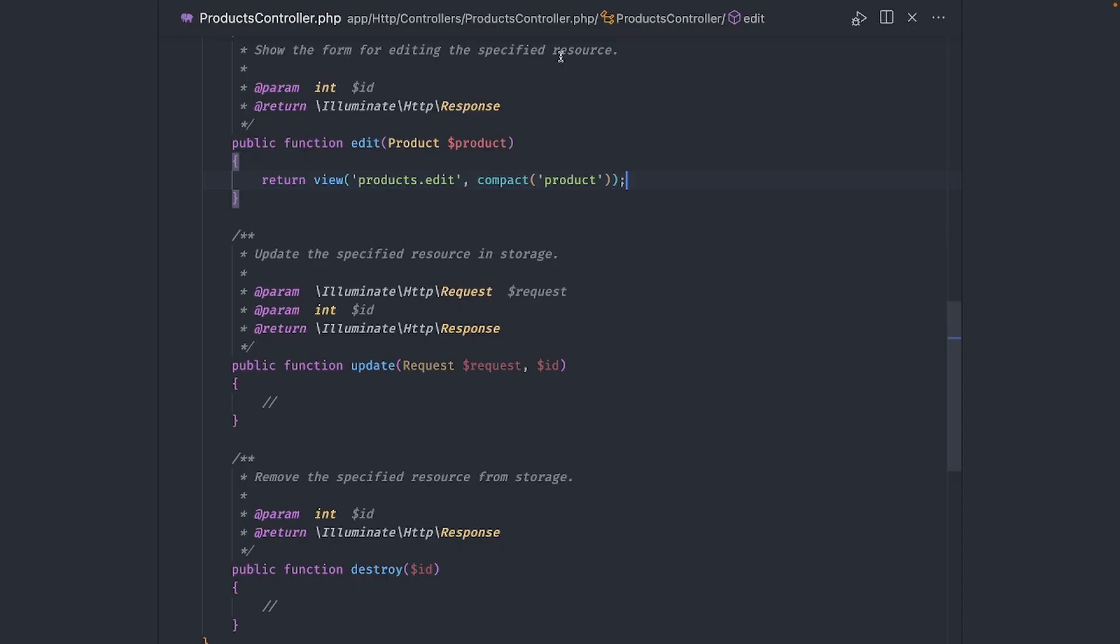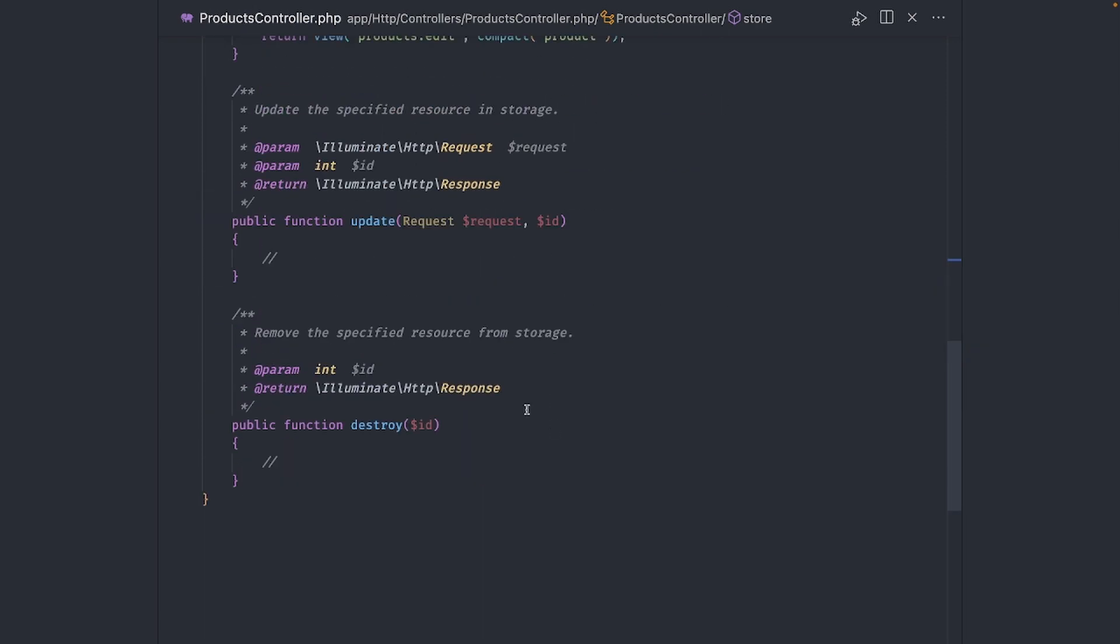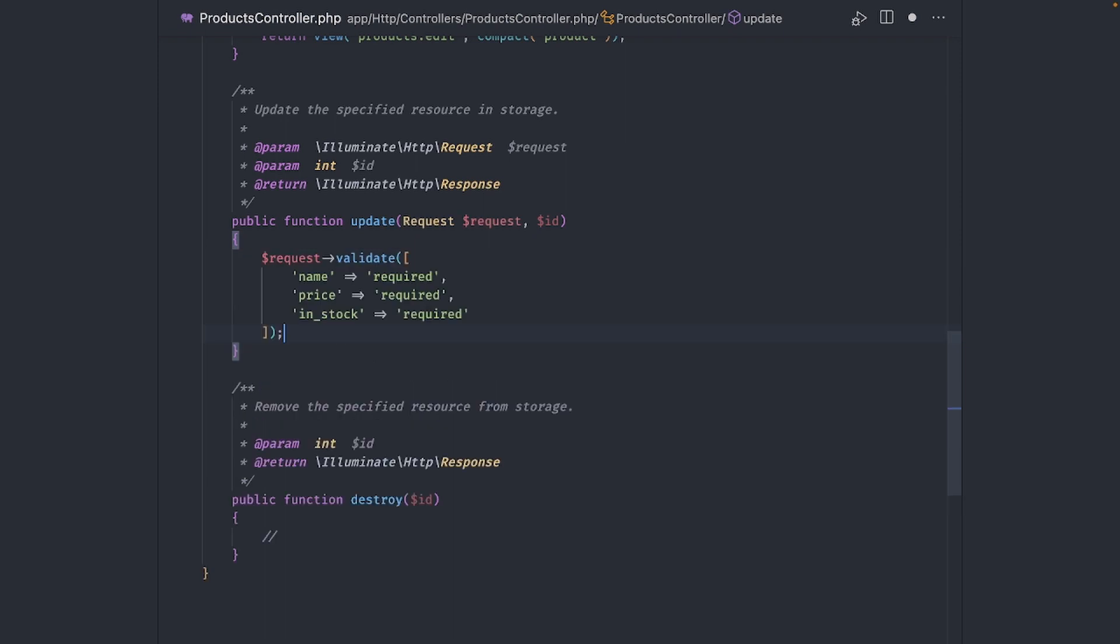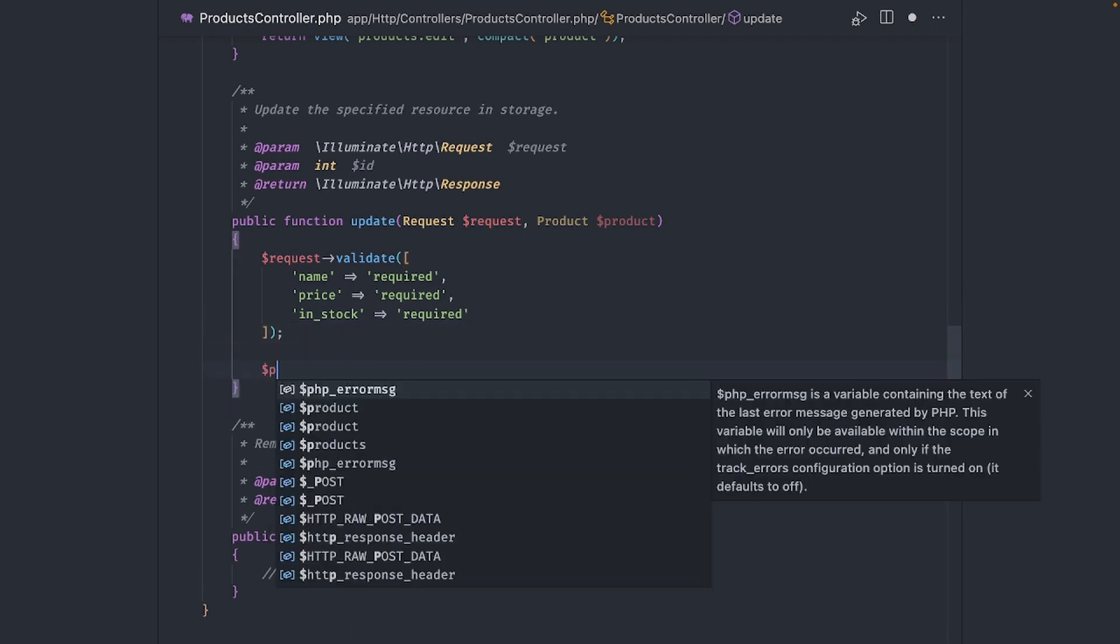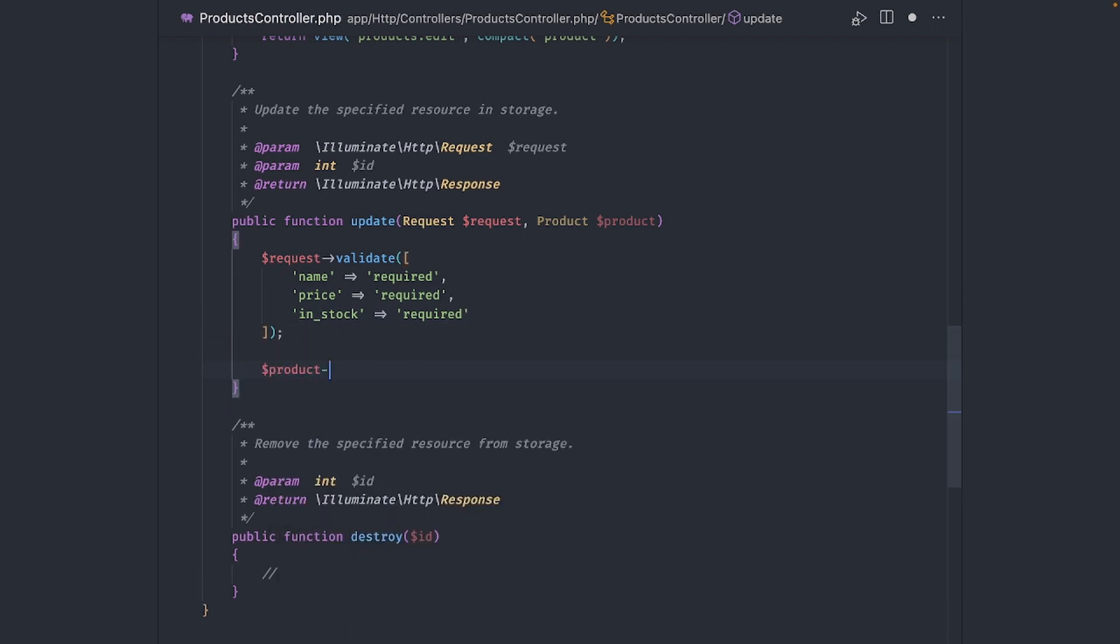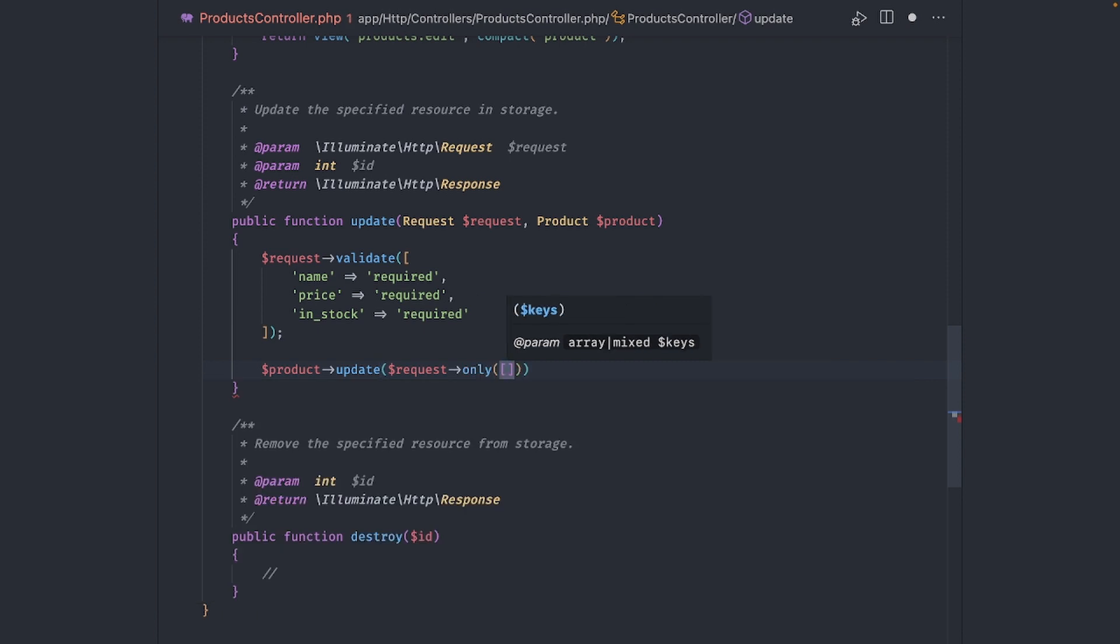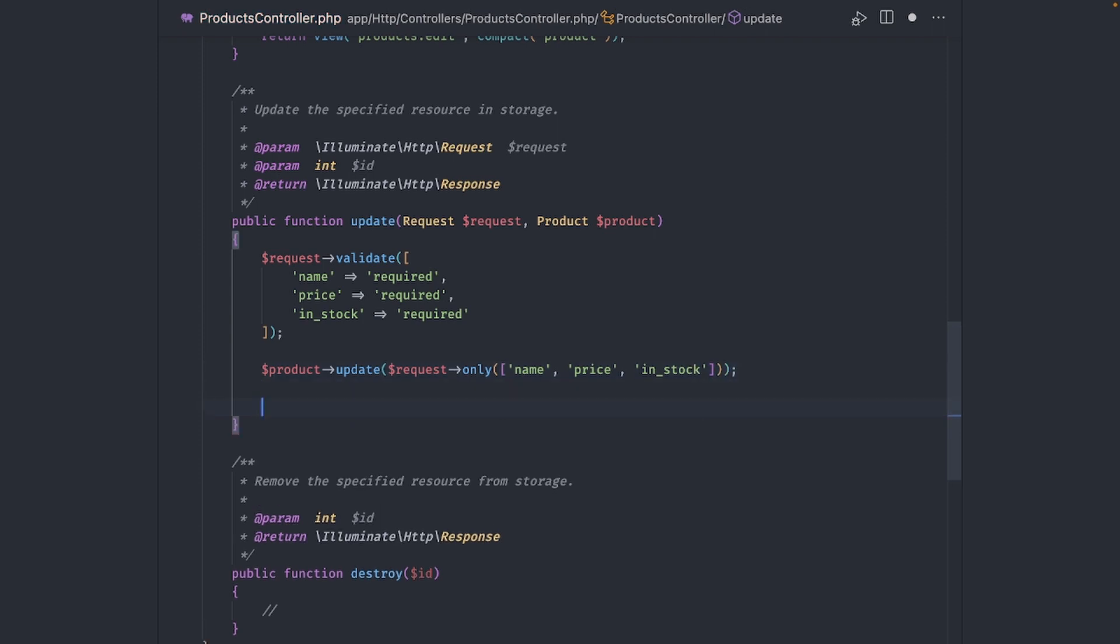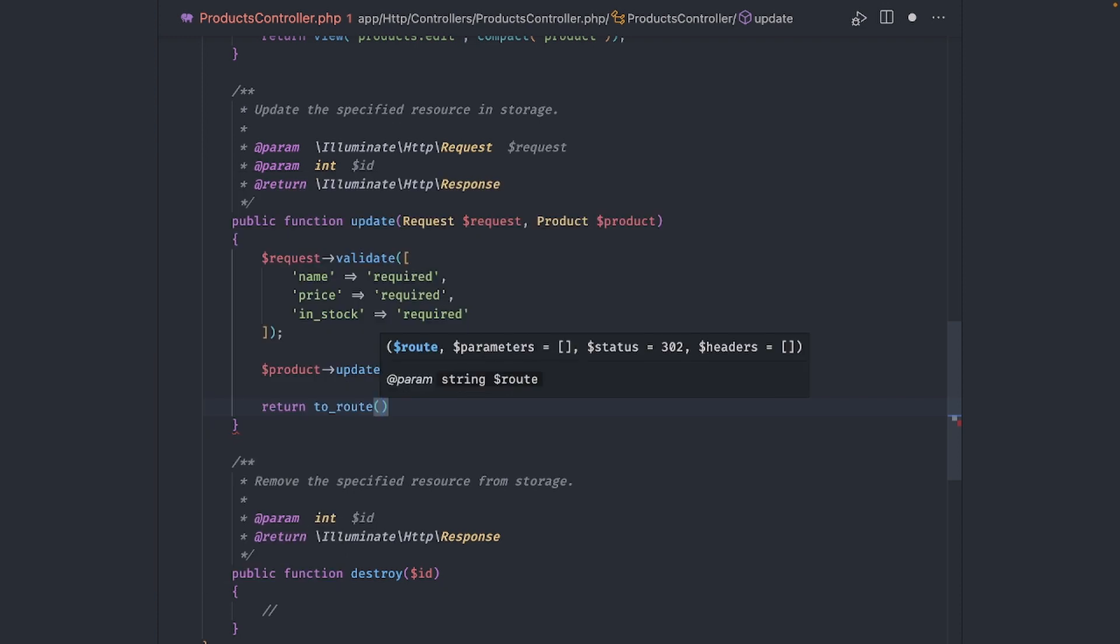Alright, let's add the validation for updating a product. We can pretty much copy and paste that from the store method. We use implicit binding again to get the product and call the update method on it. Pass in the name, price, and in-stock parameters from the request. Finally, redirect to the product list.